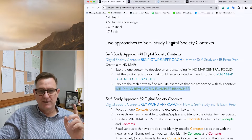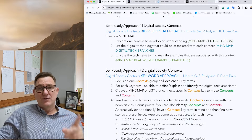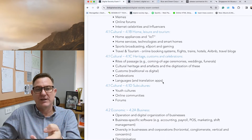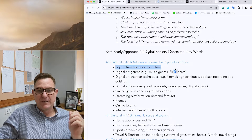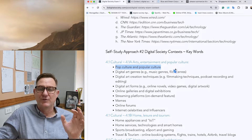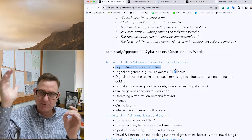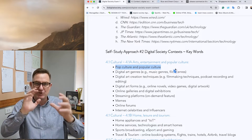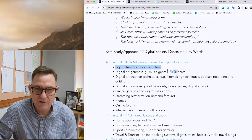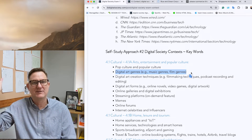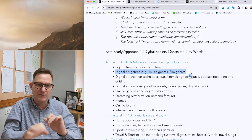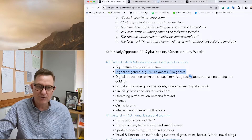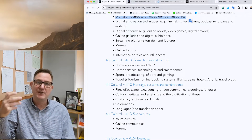The other approach is the keyword approach — for people who prefer text. Basically, focus on a context and explore all the key terms. I've listed all the key terms here. The first one is 'popular culture' — first try to come up with your own answer, then look up the definition. If your definition doesn't match the actual one, there's a gap in your understanding, so rewrite your own definition. The next one is digital art genres. Go through all of these keywords and see if you understand what they are.